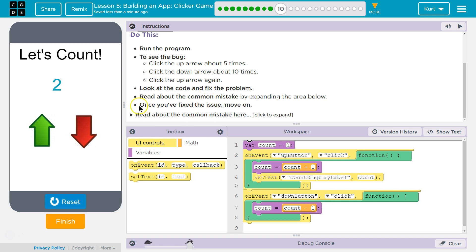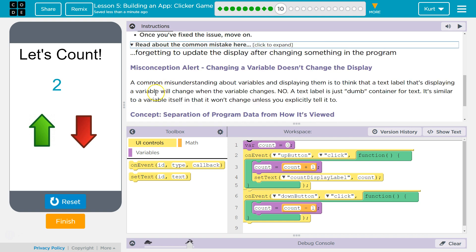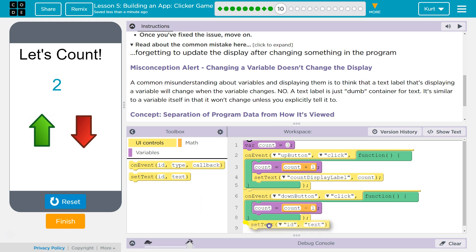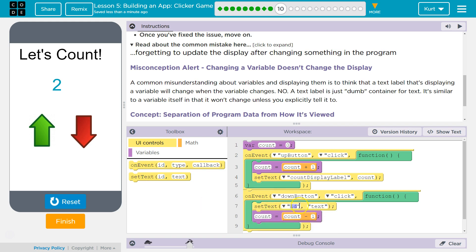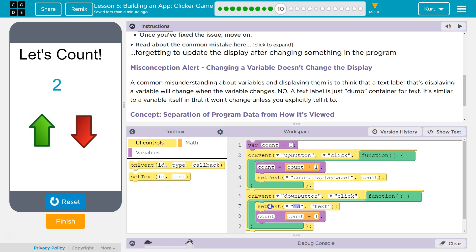We didn't display the original. Why didn't it display? Oh — forgetting to update display. Yep. So we just need this set text, and then we need it after the count.